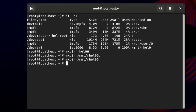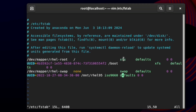We created the directory, but now we need to mount it to the /dev/sr0 partition. For a permanent mount, we use the fstab file. The fstab file is used to permanently mount any directory to a partition. The location of the fstab file is /etc/fstab. We open it using the `vim` command — vim is the editing tool in Linux, similar to Notepad in Windows.